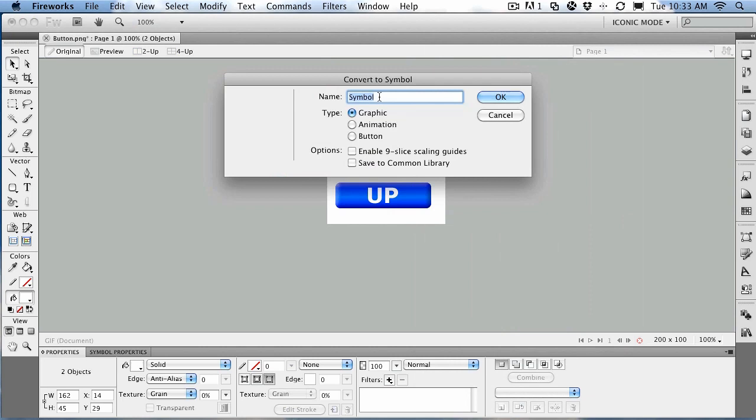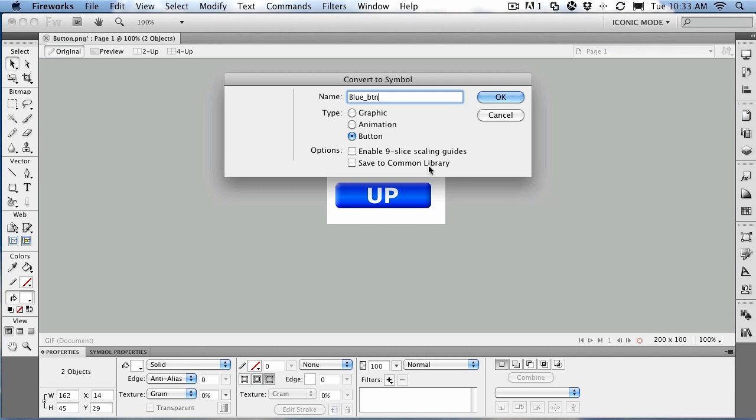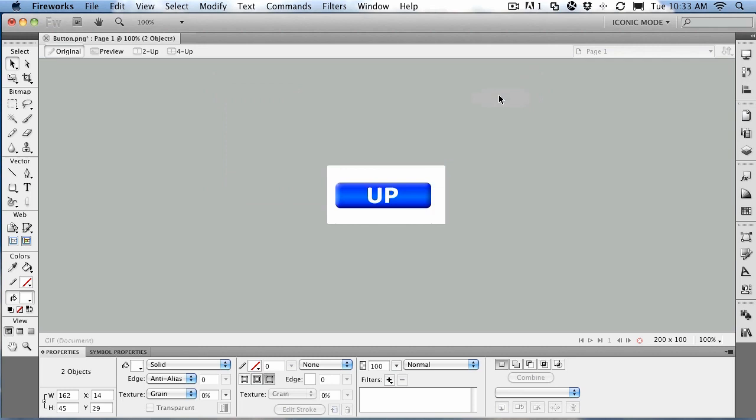We're going to call this one blue_btn. I tend to use the underscore btn so that at a glance, if I'm looking at it in the library, I know that it's a button symbol. I'm going to choose the button type, of course, because we don't need it to be a graphic or an animation. I really don't need nine slice scaling, nor do I need to have this available to every document by saving it to the common library. So I'm just going to have it saved to this document. Click OK.